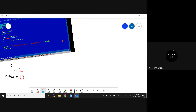sum + i means what? I am performing 0 + 1, the answer is 1, and I am assigning this value to sum. So now my sum will be 1. The first iteration is done.